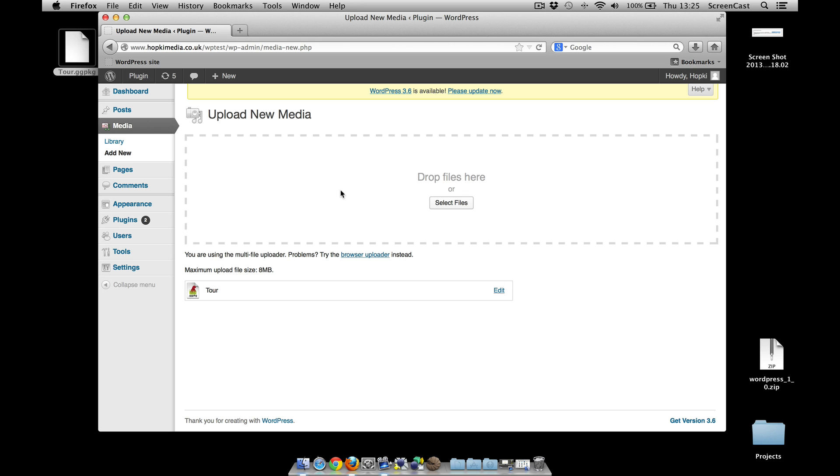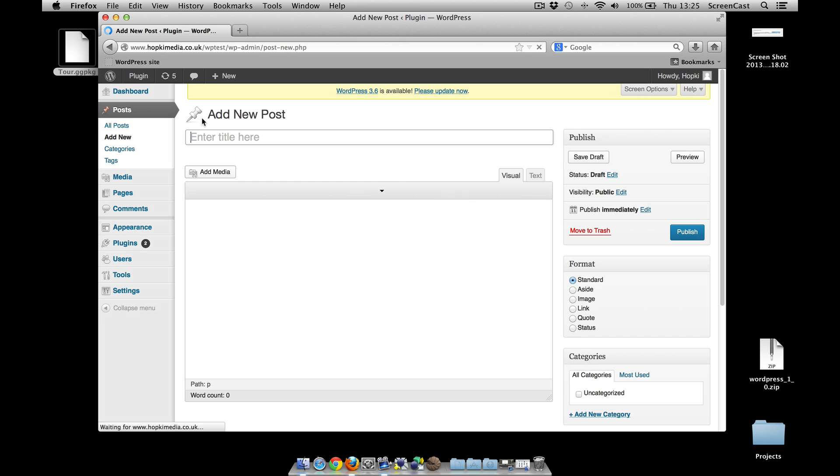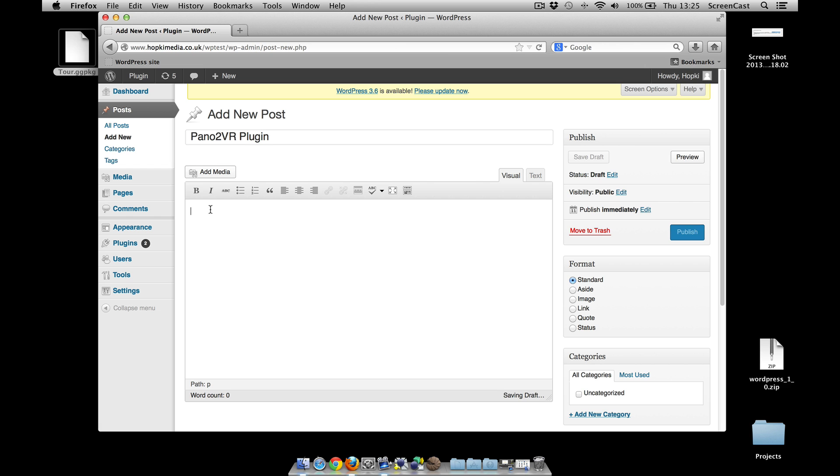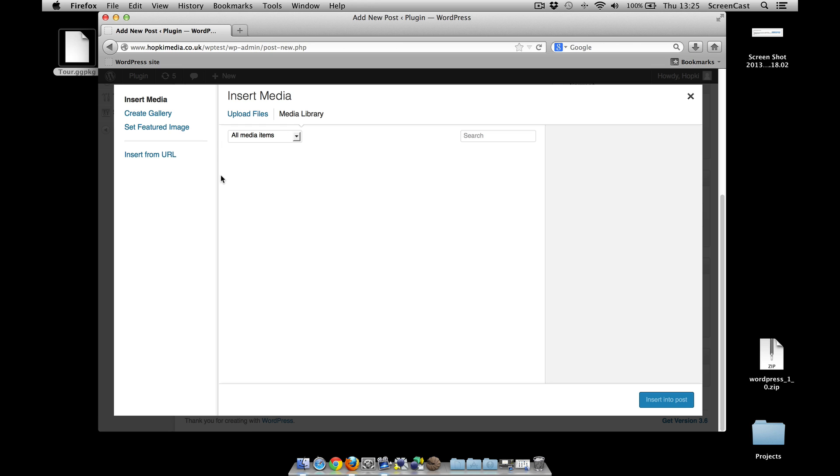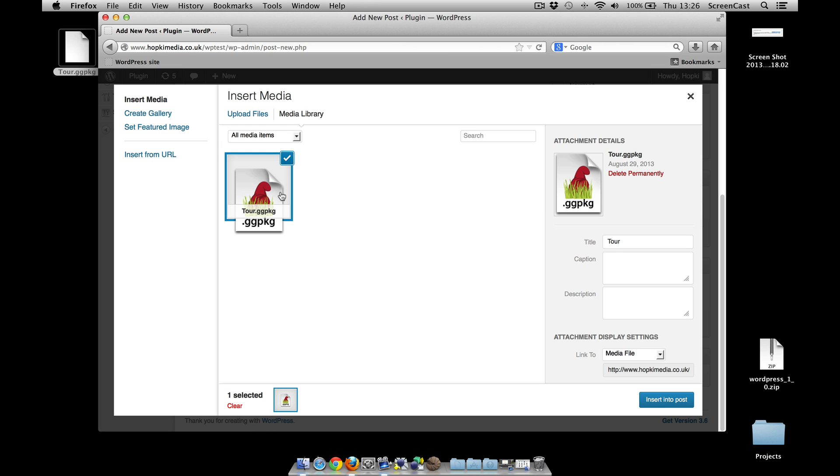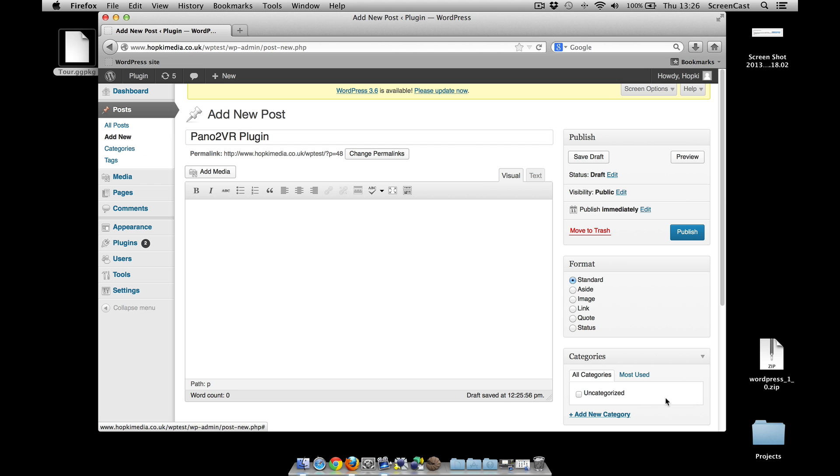Okay, that's now loaded. So what we need to do now is create a post to put it in. So let's go to Posts, Add New, and we're going to call this Pano2VR Plugin. So we can type our post, but what I'm going to do is go straight to add the media. There's the package, click on that. I could have given it a bit more information but I'm just going to insert that. There it goes, and then I'm going to publish.